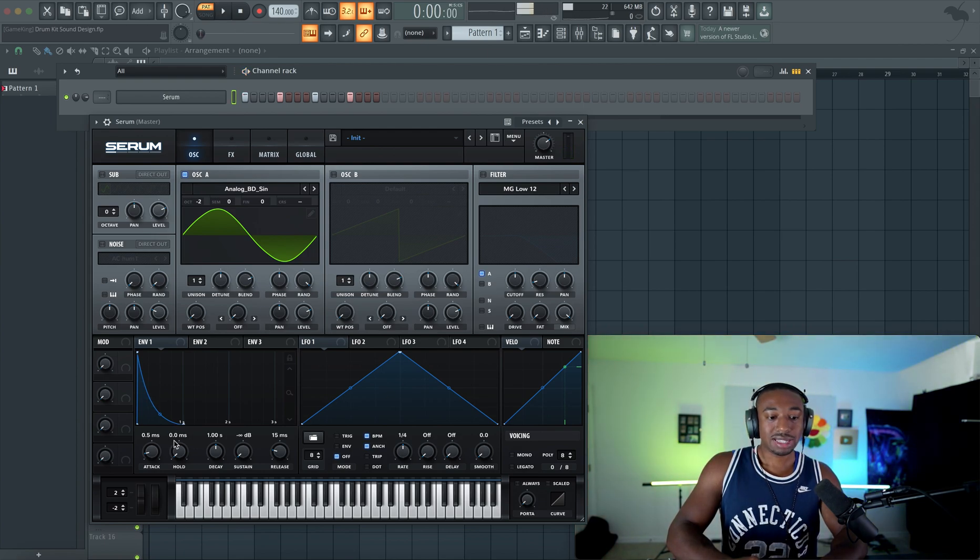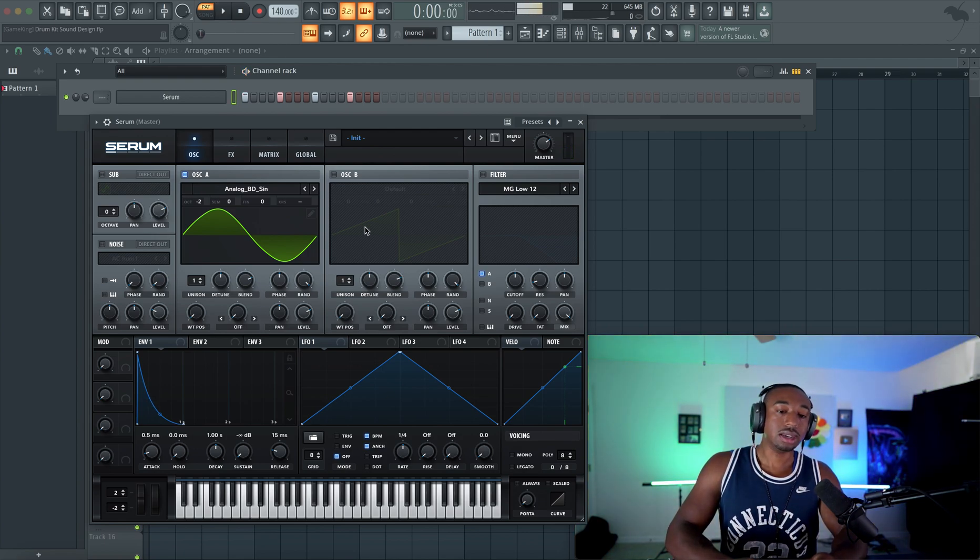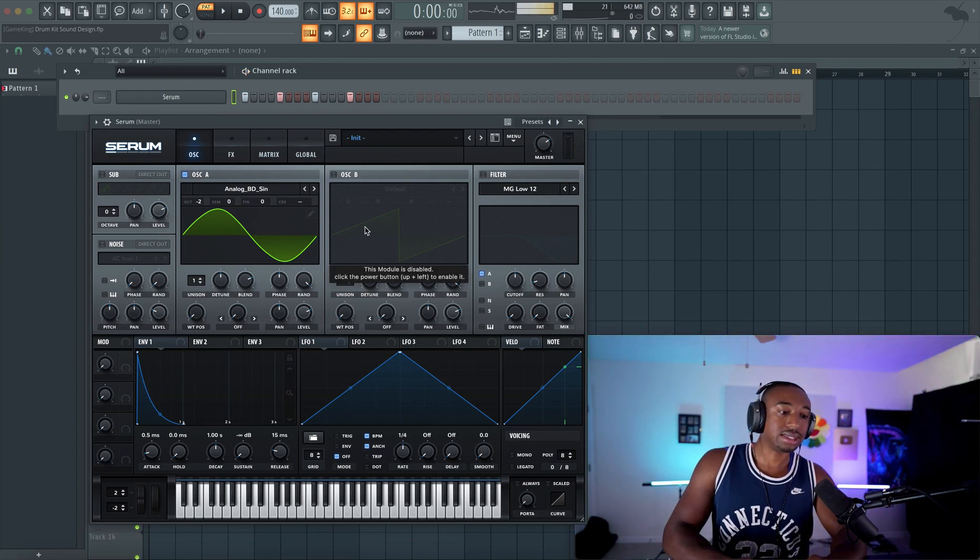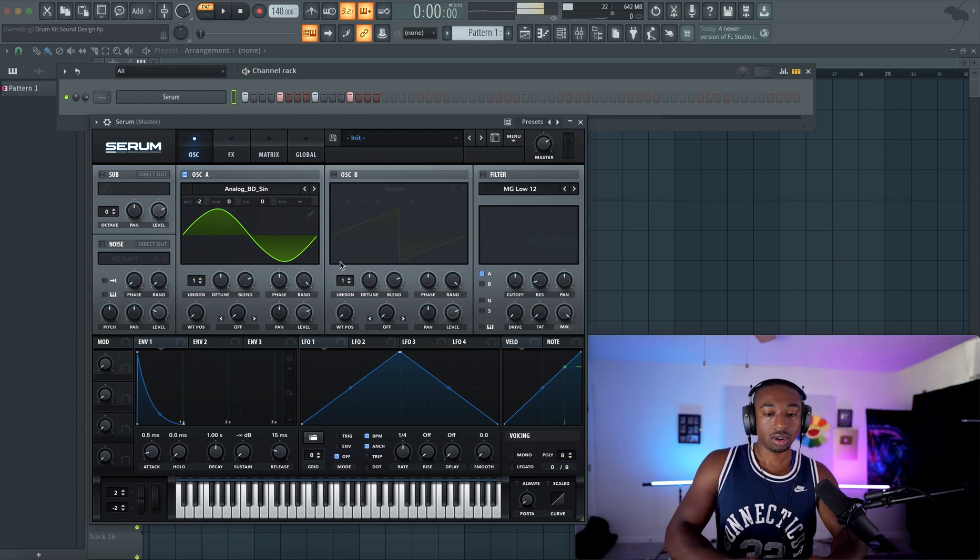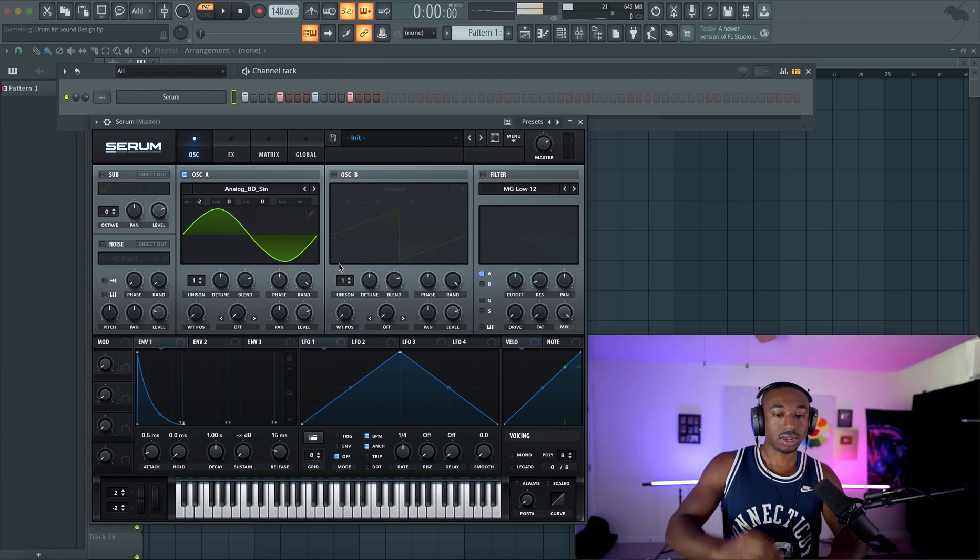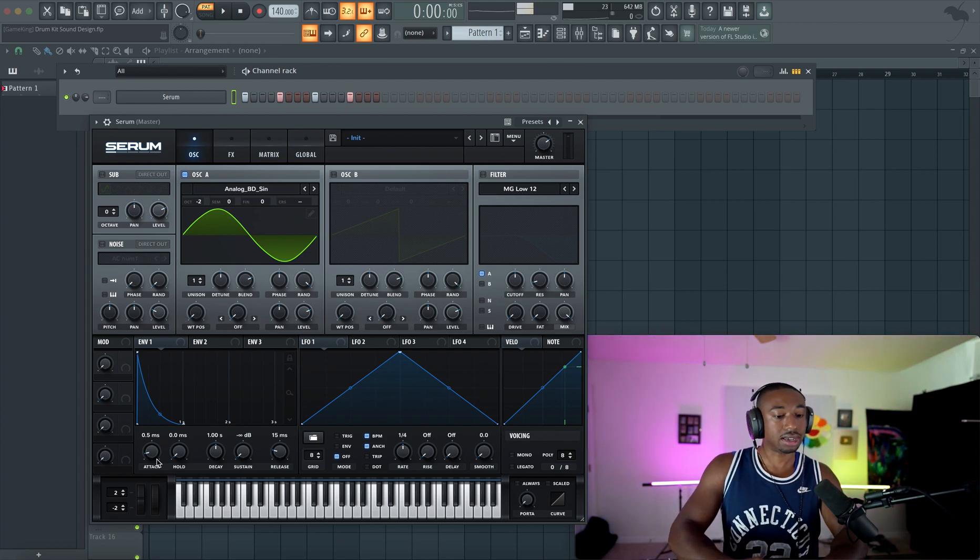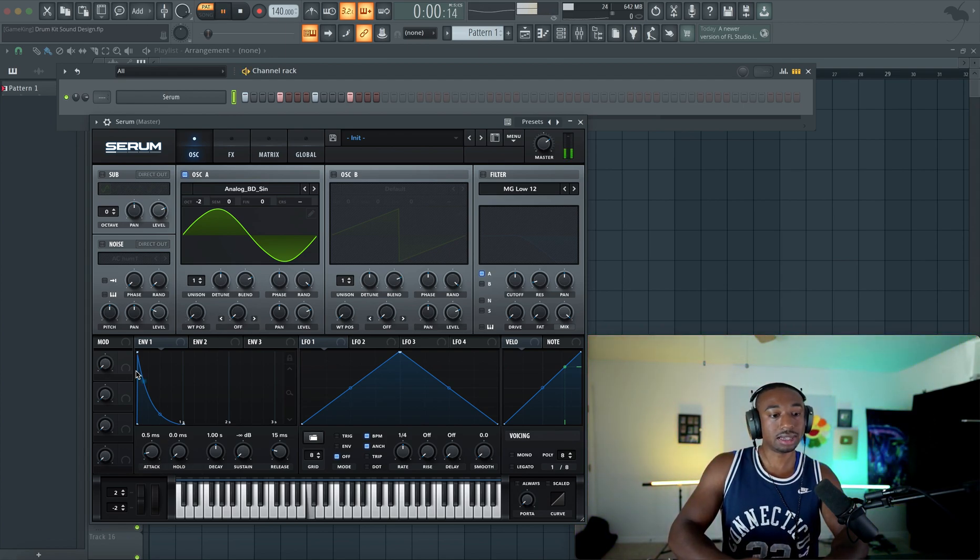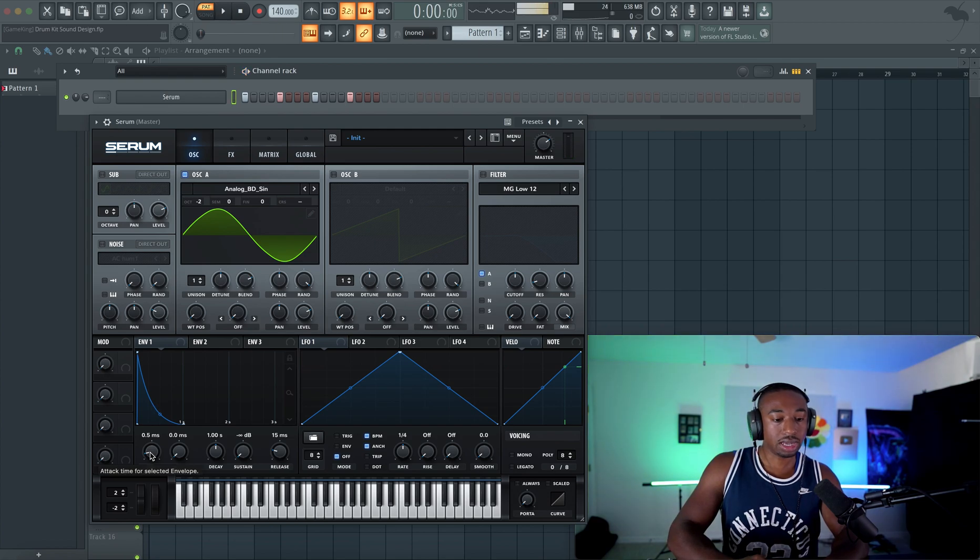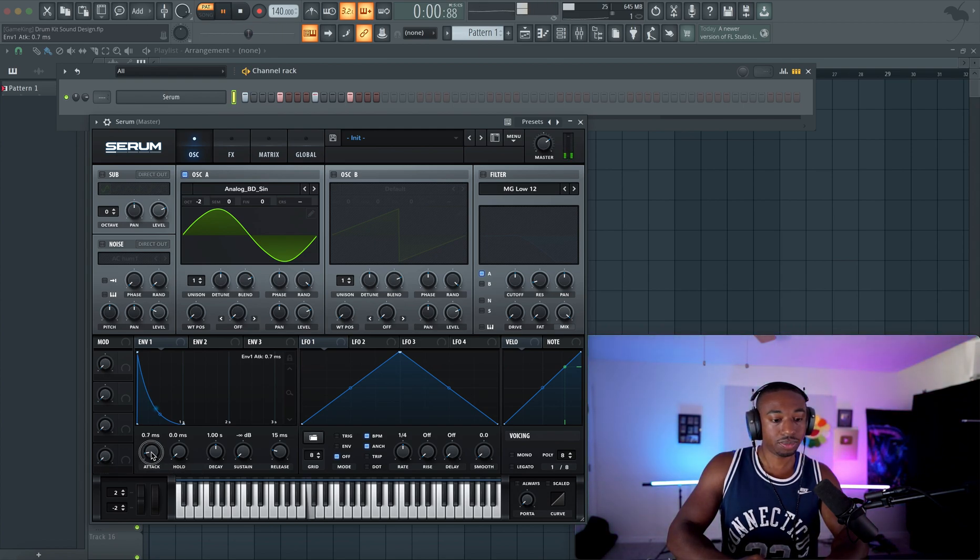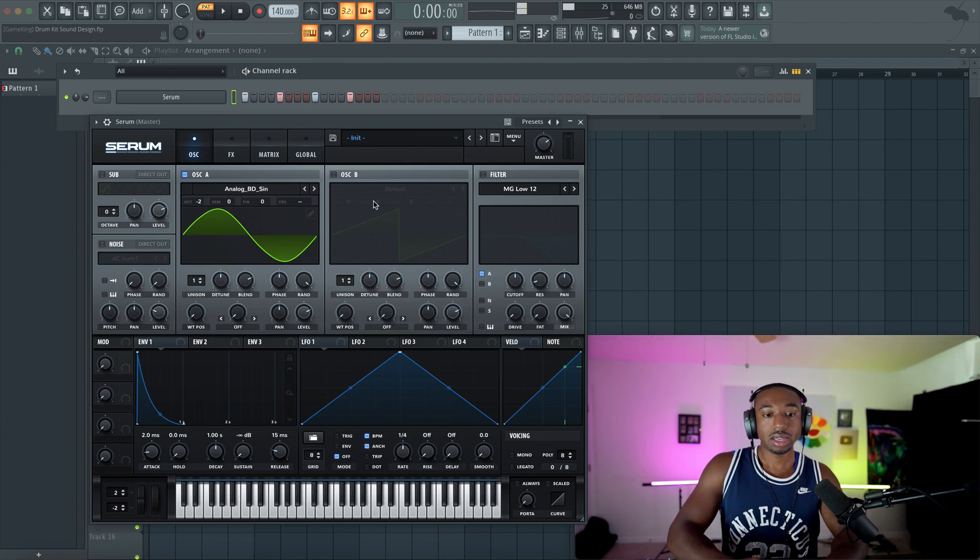Now by default, Serum adds an attack curvature to the sound. So it adds this little click depending on the attack time. So we don't necessarily want that click. So that little blip you guys hear, that's from the attack time. Let's pull this up so we don't hear that.